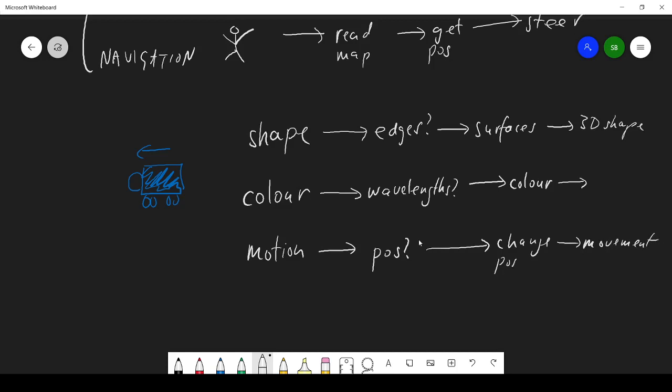So here we've got three serial processes going on in parallel. And that's exactly what the nervous system does. You have cells which are responsive to shape and not so much interested in color and motion. You get cells interested in color, and you get cells interested in motion.